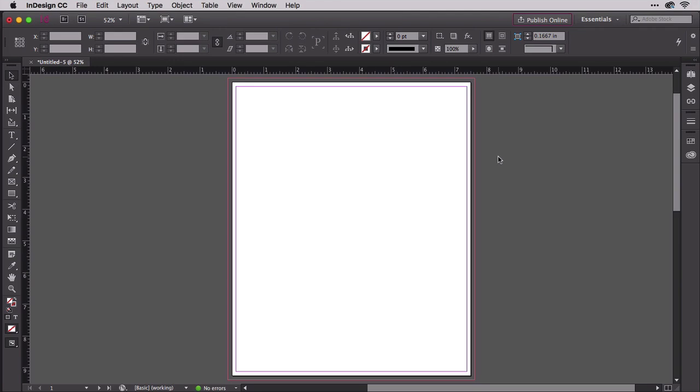Now that we have our bleed and live area on our three pages, let's make those three pages look like a cover.